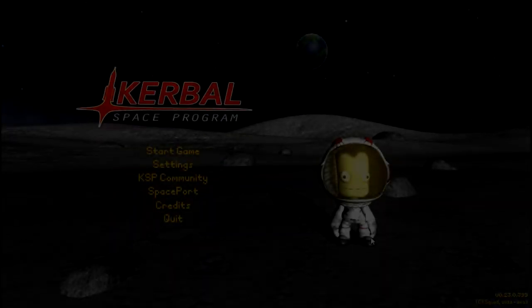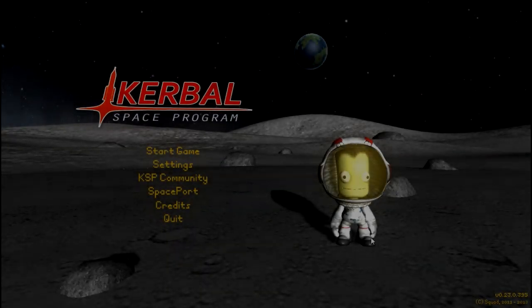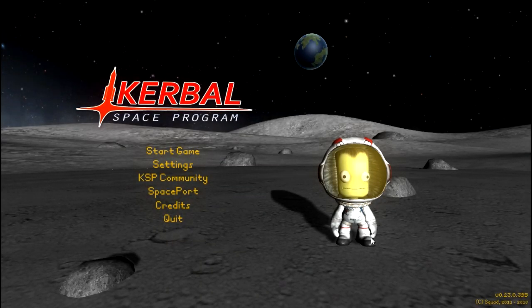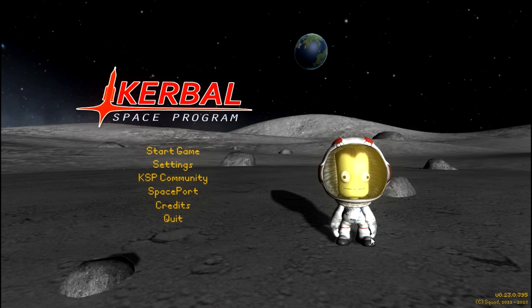Hey guys, and welcome to a bit of a different Kerbal Space Program video. I decided I want to start showcasing the mods I use — everything down to the little toolbars and extras, to the big mods like Interstellar Pack. I can't remember the name of it at the moment, but that's not what we're covering today.